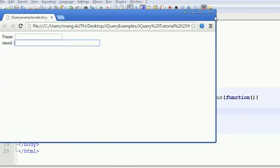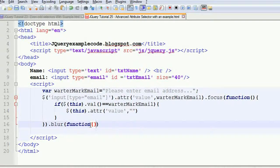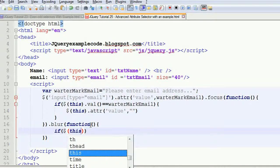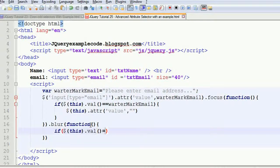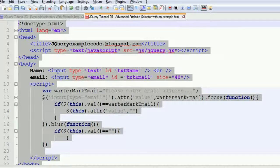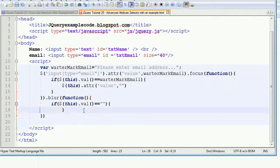Now whenever I go out from the text box, I need the watermark text to come back. For that, I enter the code again and write the blur event — a function — and check: if the value of this element equals empty string, then I need to write the text back again.